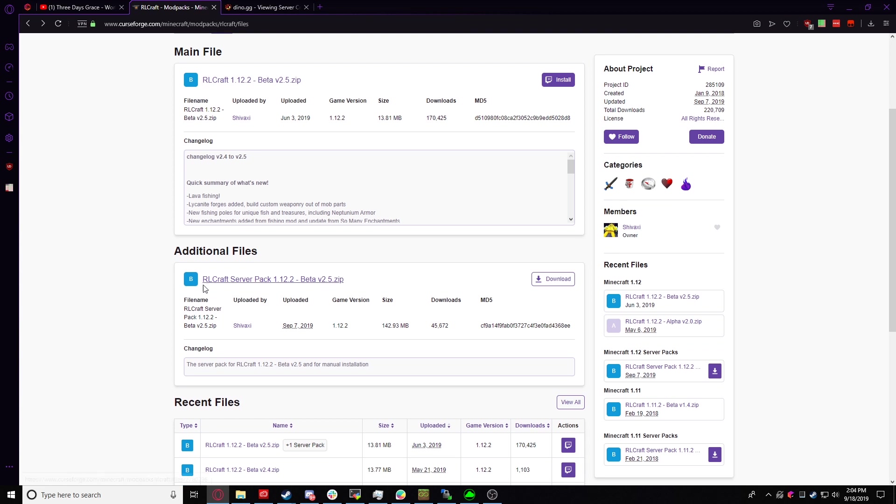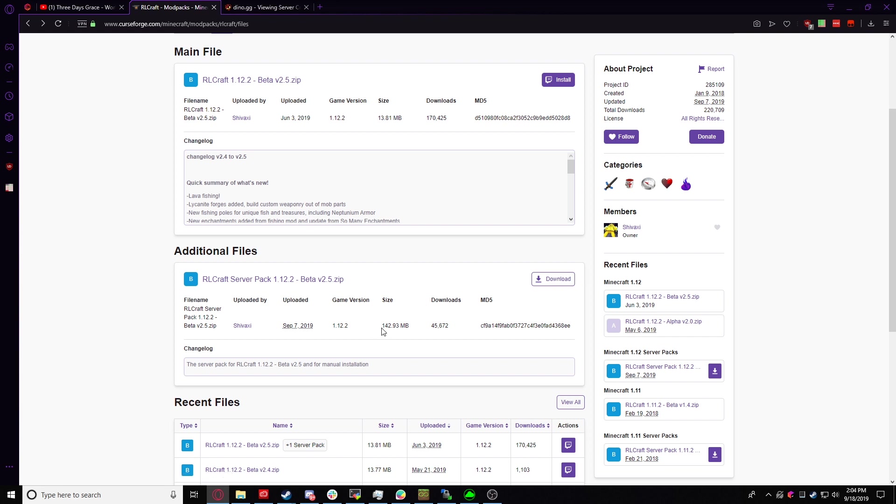It should say ROL server pack, whatever the version is, and you're going to want to download that. Now, it's 142 megabytes, so it'll take a while.